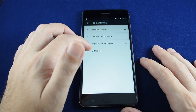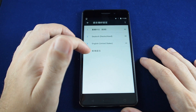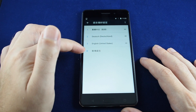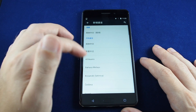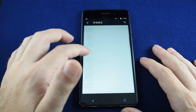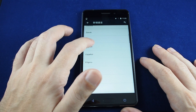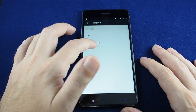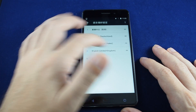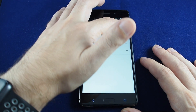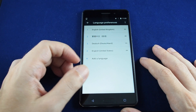In this case you can just grab English and put it into the primary spot. But if your phone doesn't have English as an option, touch the last entry with the plus sign to bring up all available languages and find your language of preference. Let's add UK English instead.